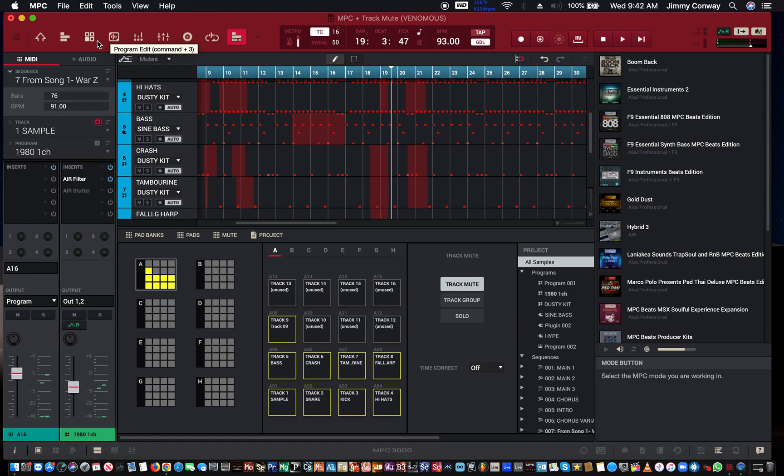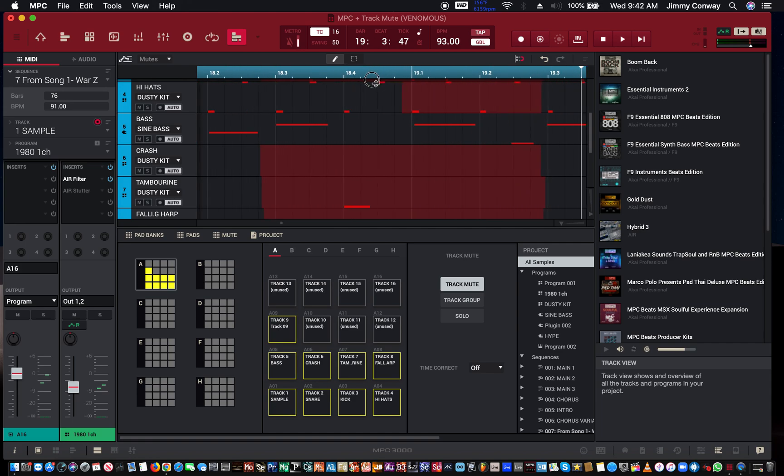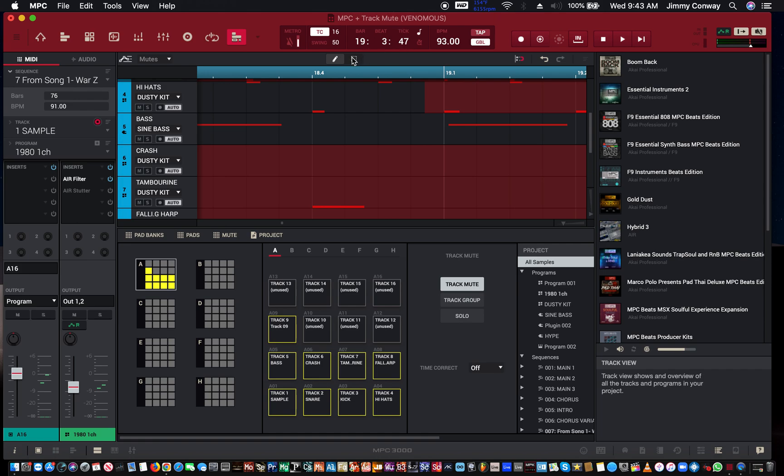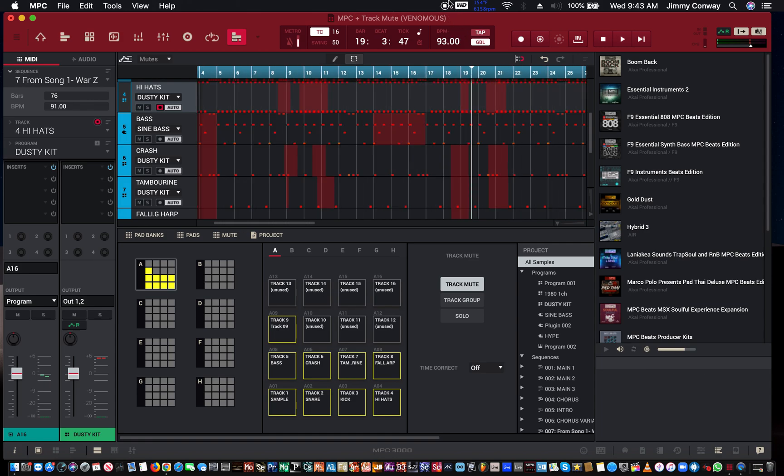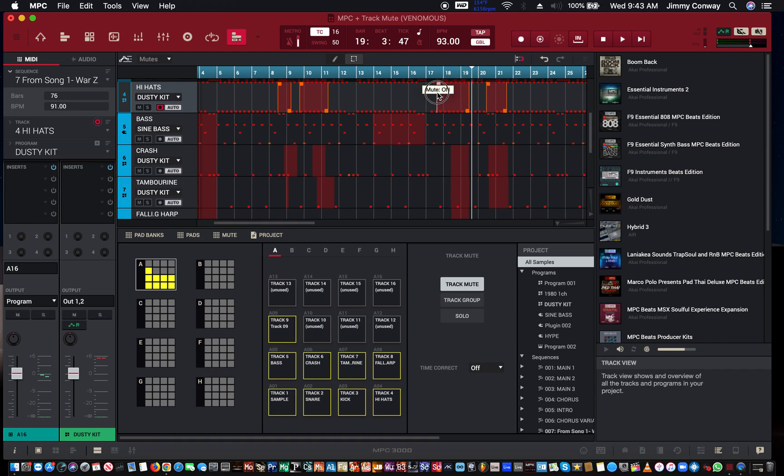All right, so you get the gist. The great thing is, let's say you didn't mute it long enough or you muted it too short - you can come in here with the select tool. If you click here, you could drag this back and forward. So let's say on the hi-hat here I want to make it a longer mute, I'll just stretch that out.